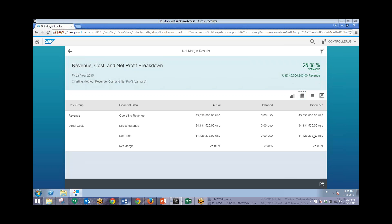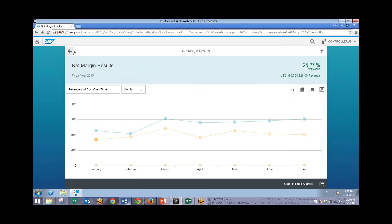Now the user would like to further analyze our revenue and costs and view detail by customer group and product group. So to do this we can go back to our Net Margin Results graphic right here. And now we can open this in profit analysis.